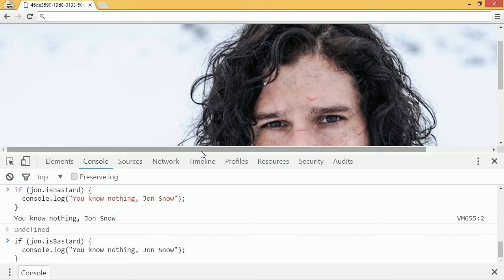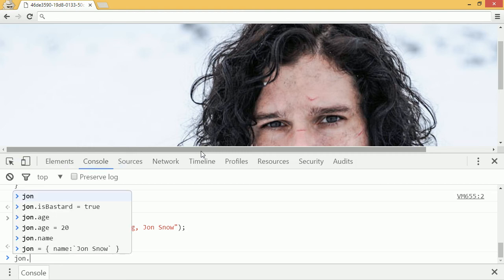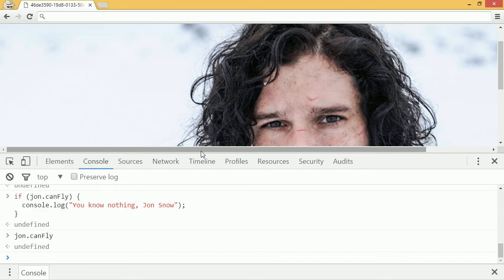If I put something that's not true — for example jon.canfly — it doesn't log that. Now we never defined .canfly. In JavaScript, if you don't define something, it defaults to what's called a falsy value. If we check jon.canfly specifically, it returns undefined, which is what .canfly or any other properties we haven't defined are equal to.